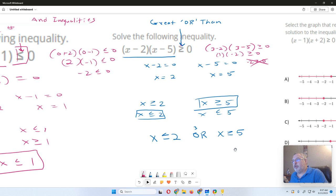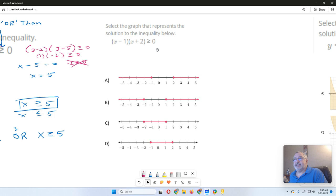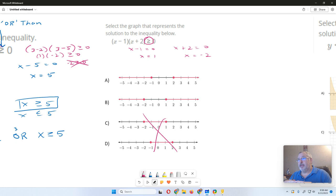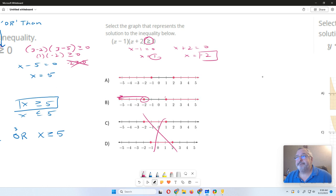Now let's select the graph that represents this quadratic inequality. We go through the same process: X minus 1 equals 0 and X plus 2 equals 0, giving critical values X equals 1 and X equals negative 2. We've got a greater than inequality, so I know automatically the "and" (in-between) options are out. I just have to pick the one with the right values: negative 2 as an extreme and positive 1. So this would be X less than negative 2 or X greater than 1.